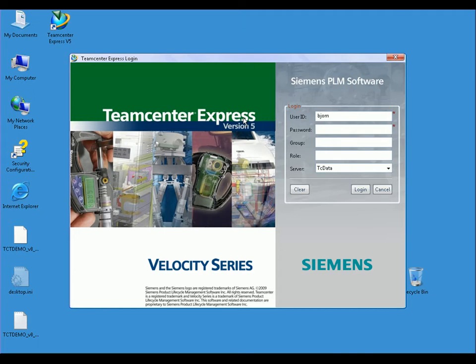In this short demonstration, we will show how Teamcenter Express helps improve your productivity for completing everyday tasks for design through manufacturing, with a special focus on the enhancements in the latest release, Teamcenter Express version 5.